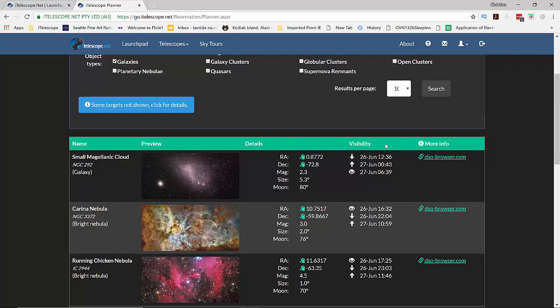And then there's the visibility column, that is the set time, the rise time and the transit time of each object. And this takes the observatory wall into account being at least 30 degrees above the horizon.